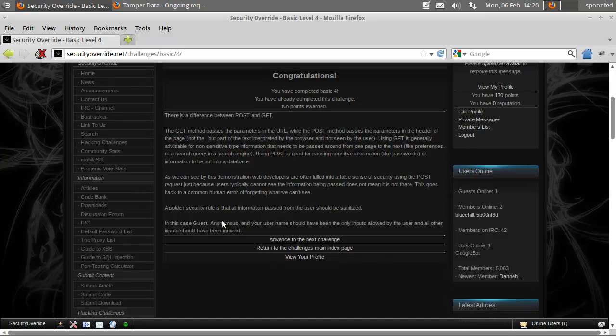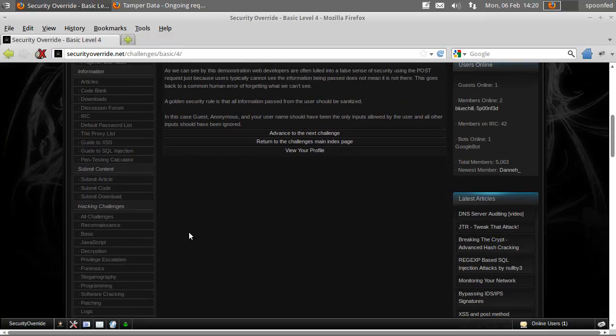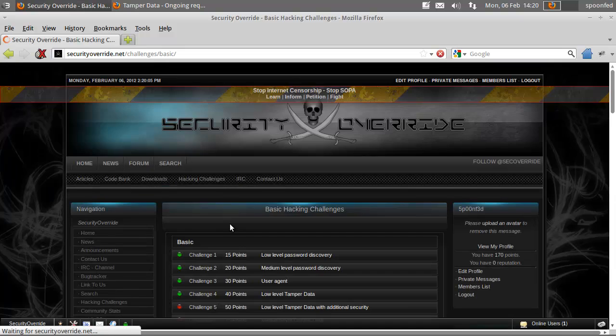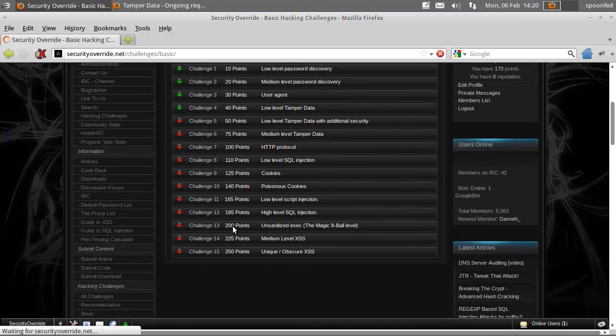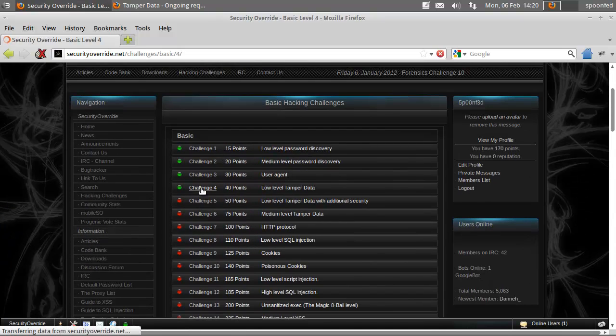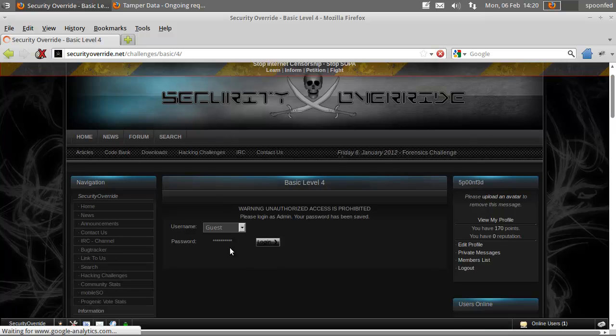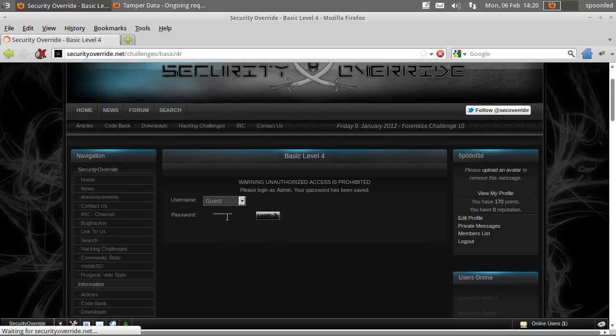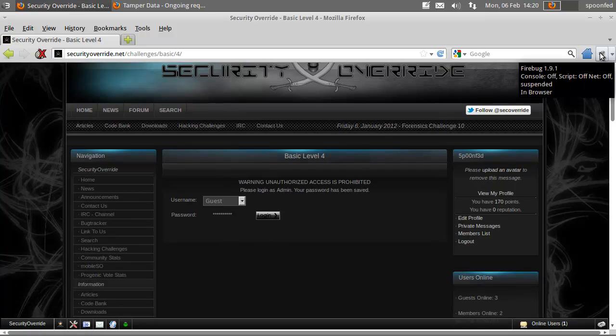Alright, we're going to do an alternative solution to basic 4. Because we already completed basic 4 with the hard way, but you can do it much easier. You don't need to go overkill like I did.